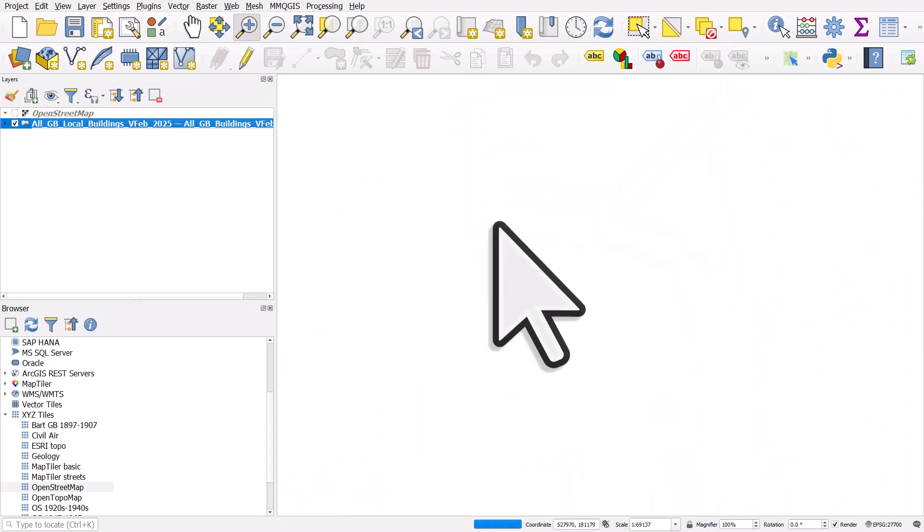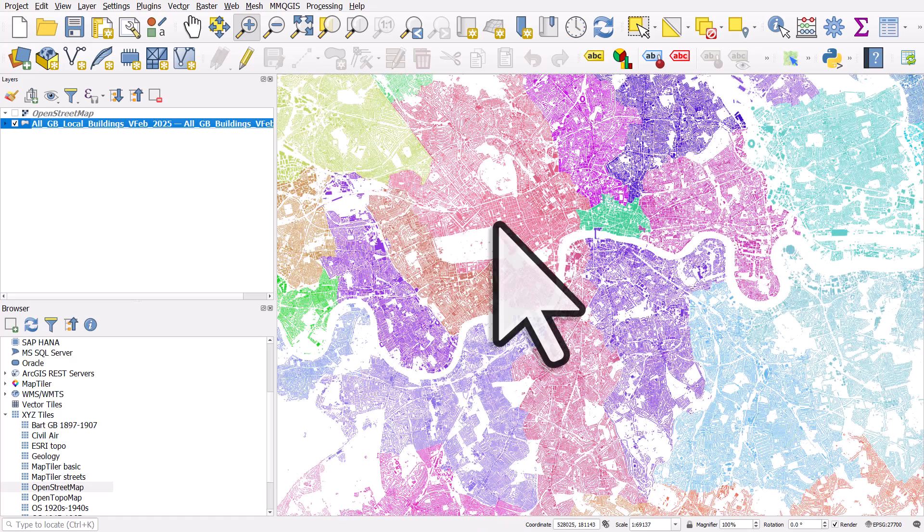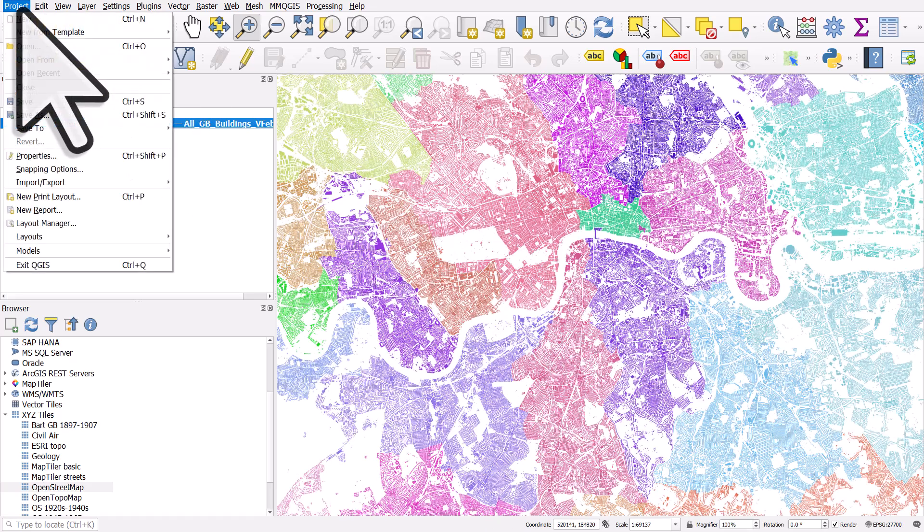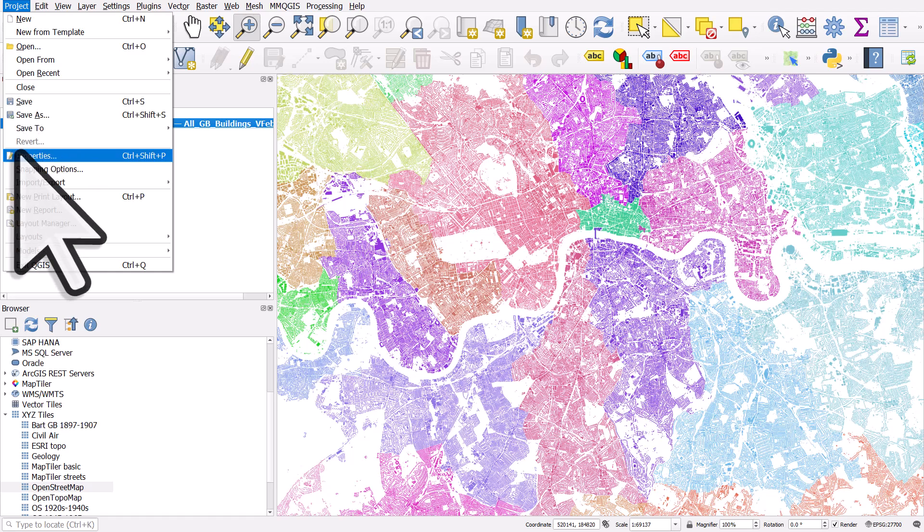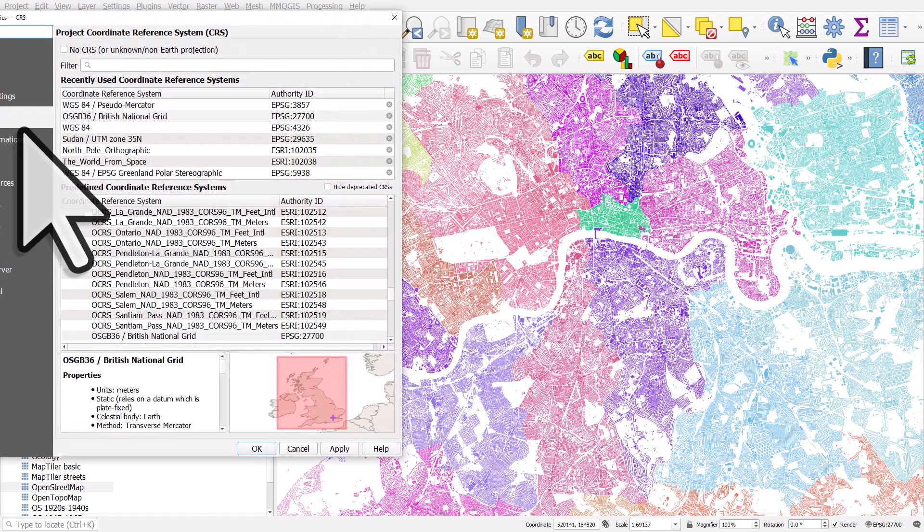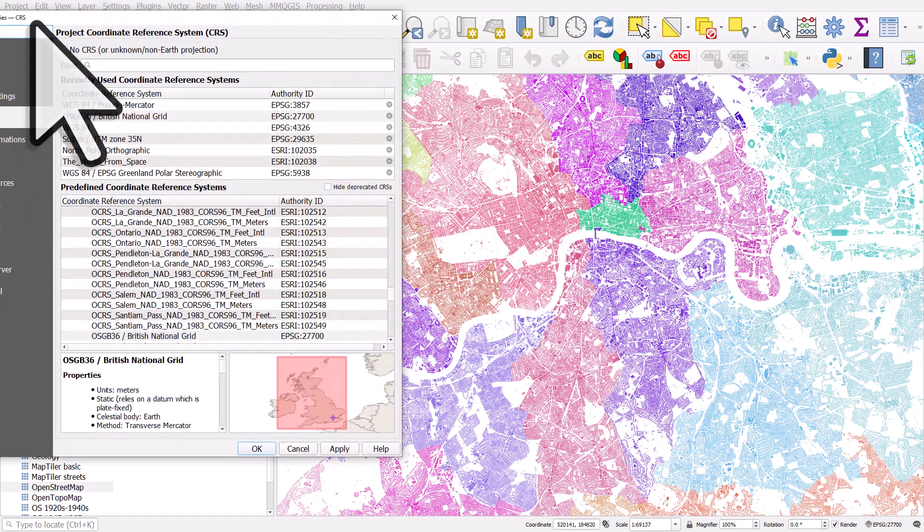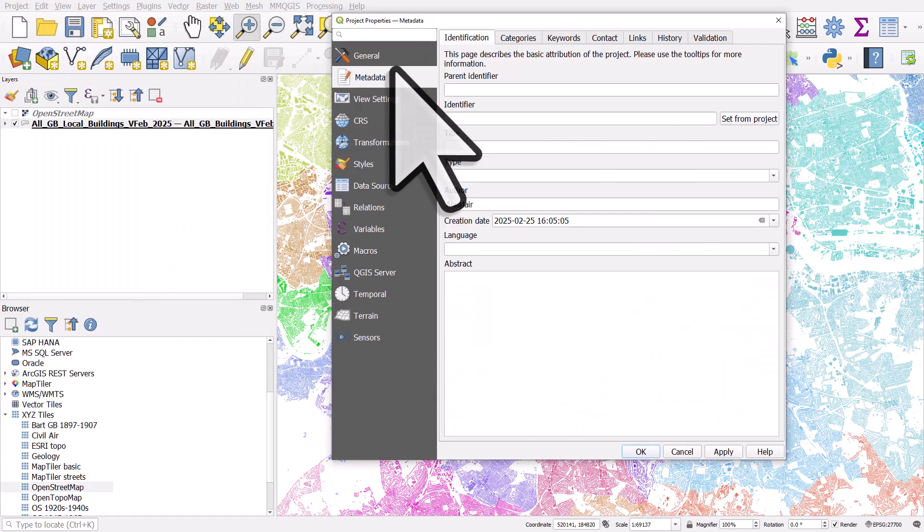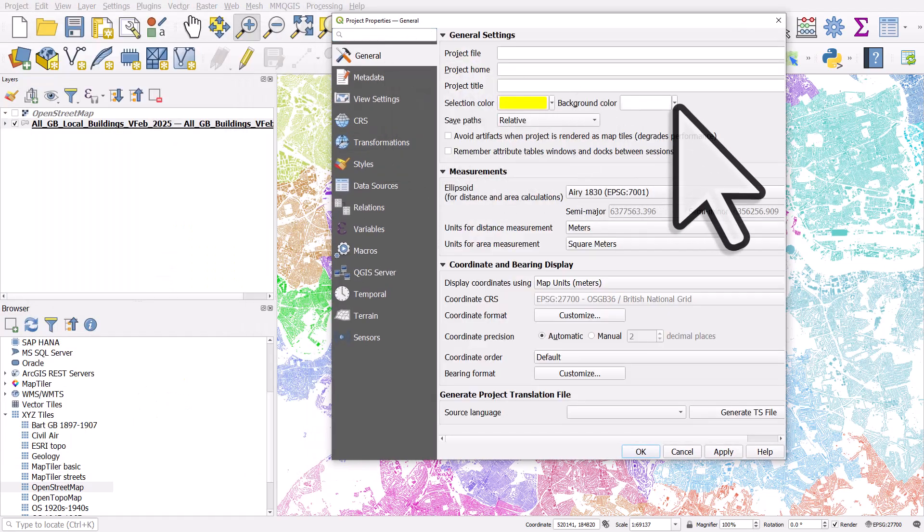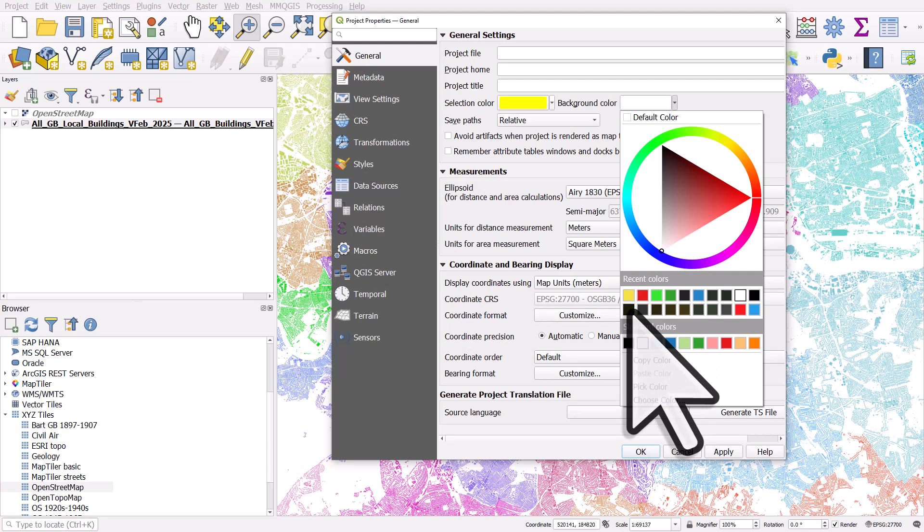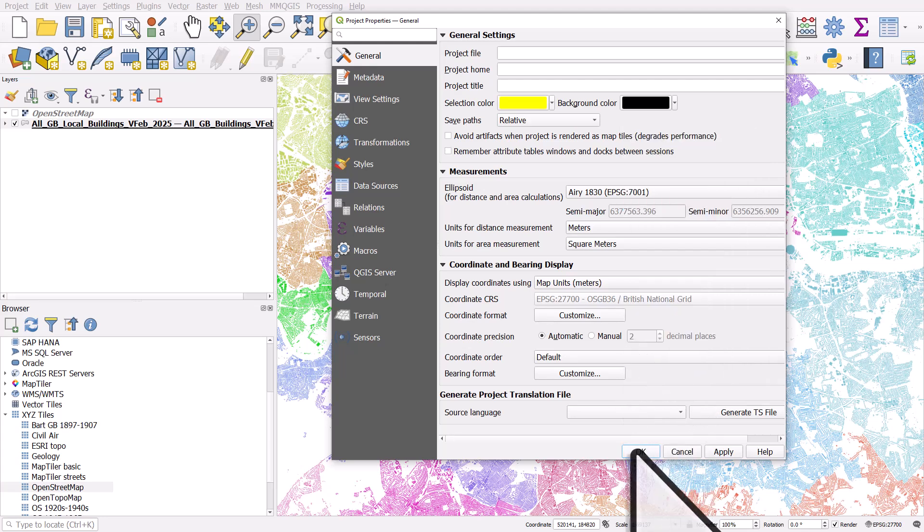So the colours of the buildings now, let me change the background colour. Project properties. I'll just change the background colour to a dark colour. Let's do black. OK.